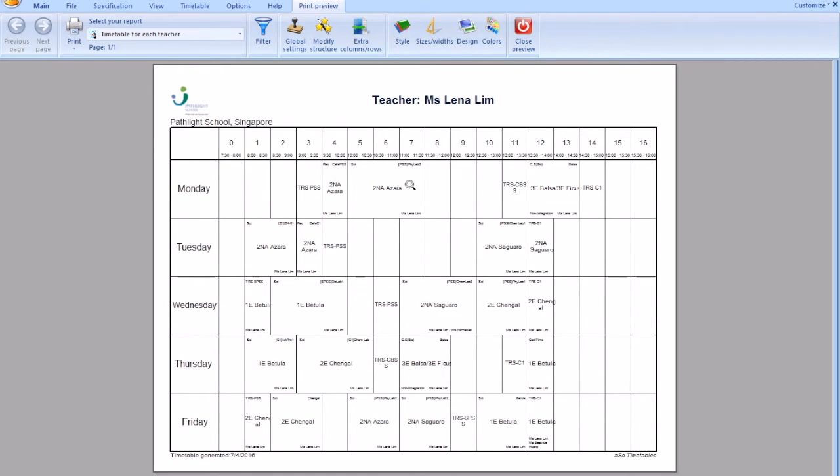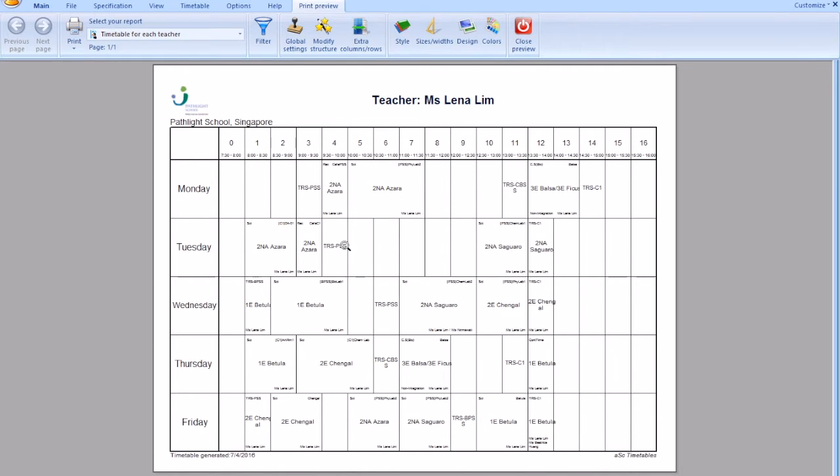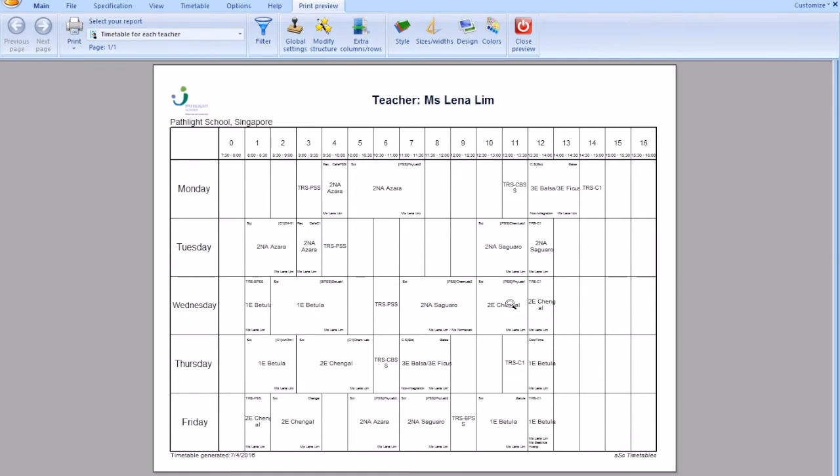So for example Monday there's a transition to PSS, then after which there is also a transition to CBSS for the CSS period, and finally she has a transition period back to C1. On Tuesday you do the same thing and realize she has a transition to PSS and then C1. You go to Thursday and do the same thing, checking transitions to C1.